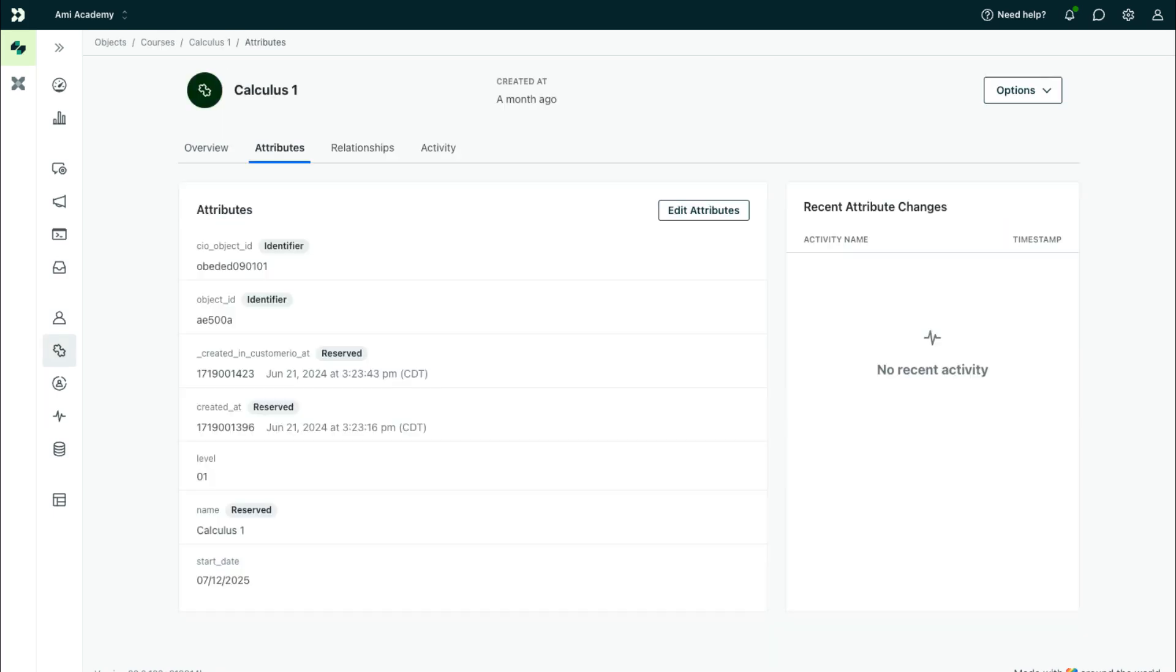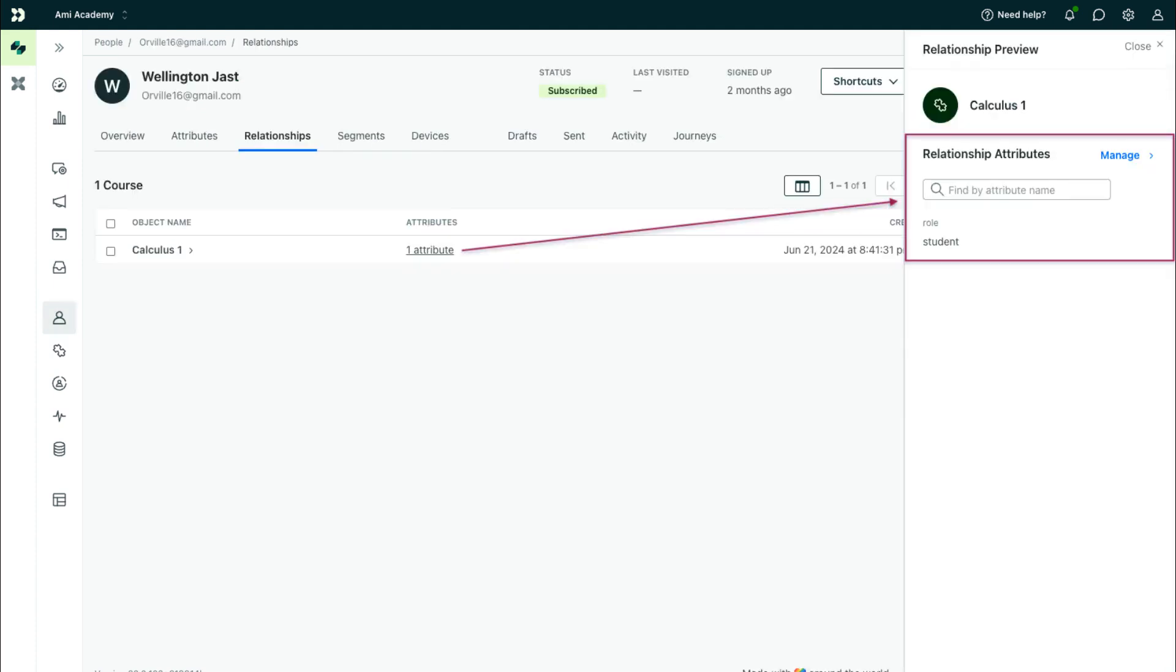The object would hold details about the course, like its name, start date, and level, while the relationship would store info on the people enrolled, like whether they're a student or instructor.